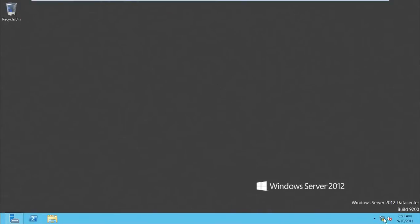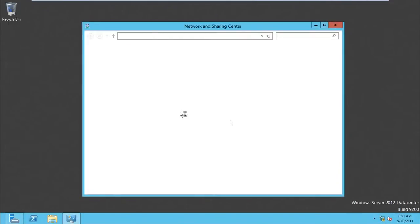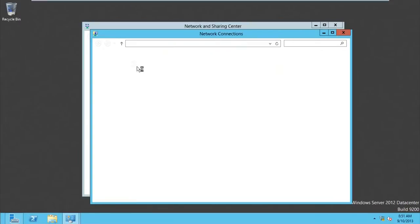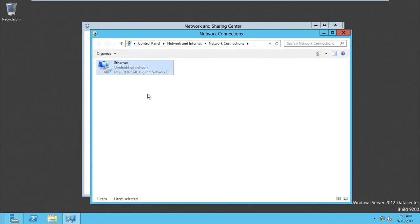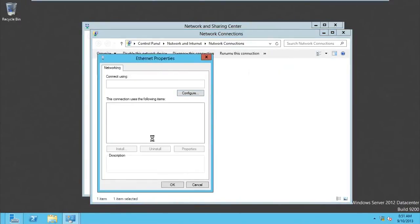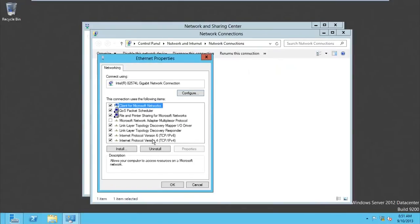So first of all, before we start joining, we need to make sure that this system has an IP address on the network. I'm going to check that quickly. Okay, so go to properties and then go to IPv4.